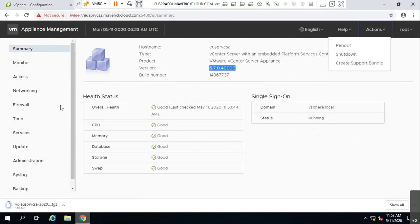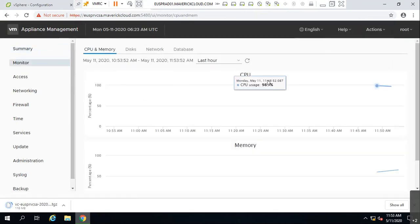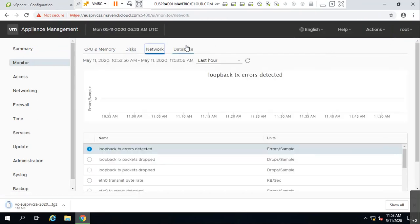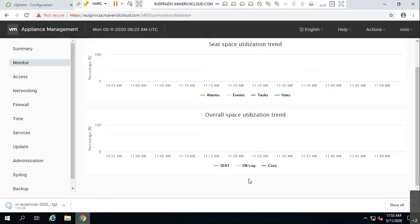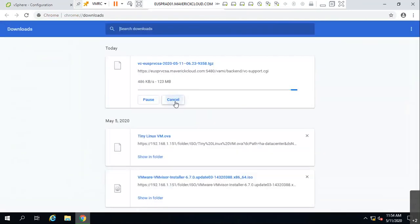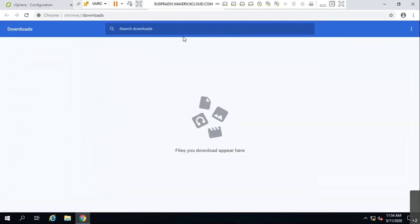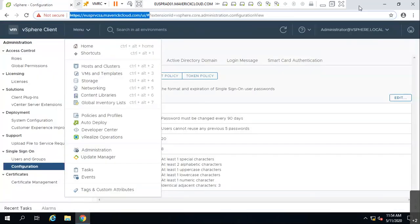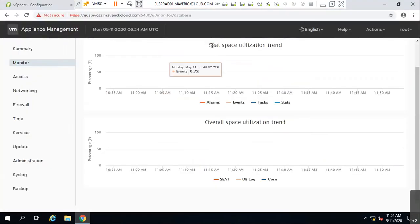They will come back to you on the resolution. You also have options to see performance — CPU, memory, disk, network — and how the back-end PostgreSQL database is performing.